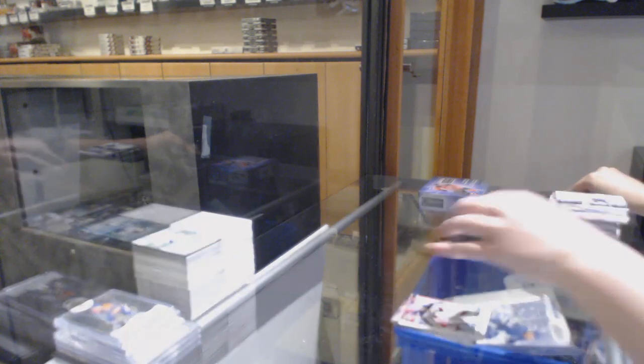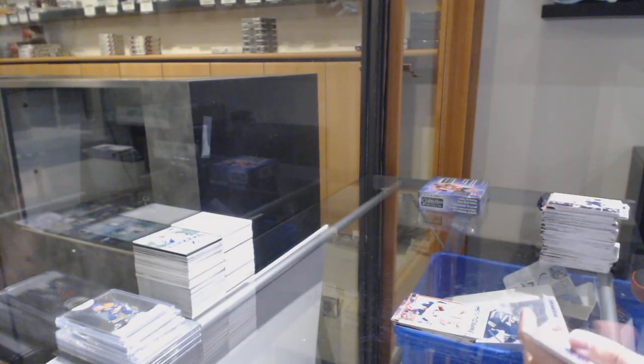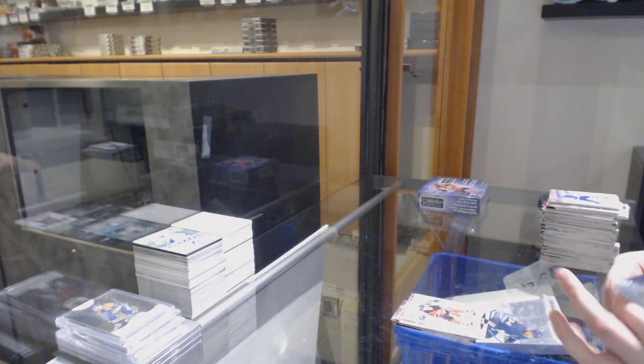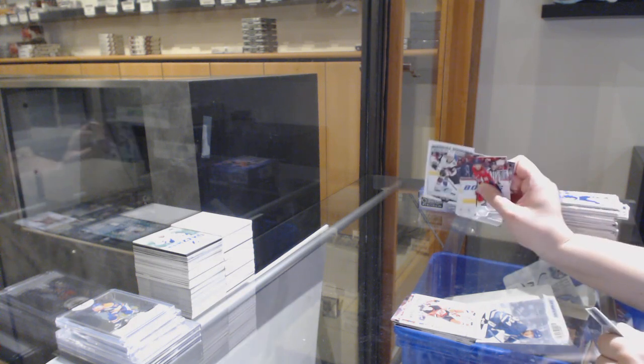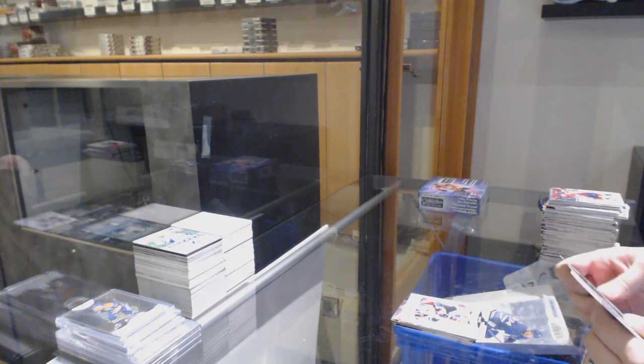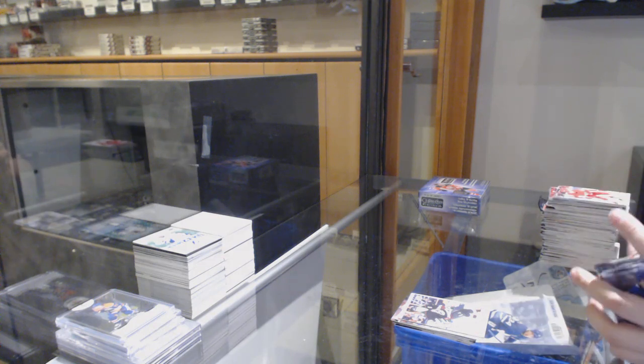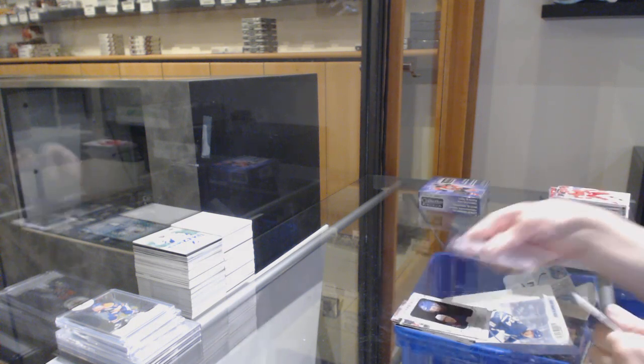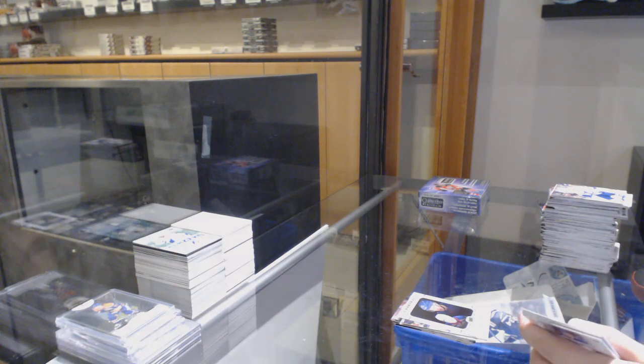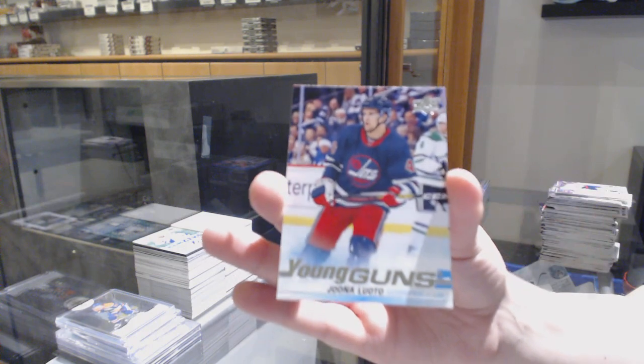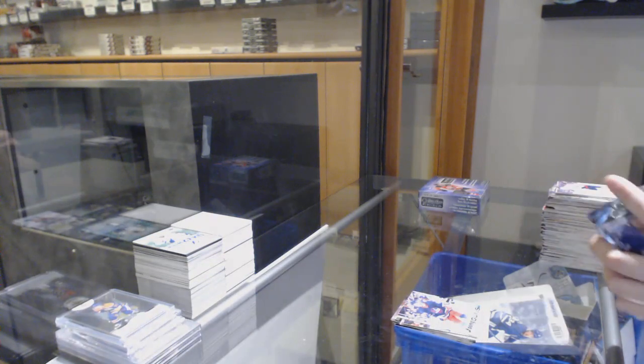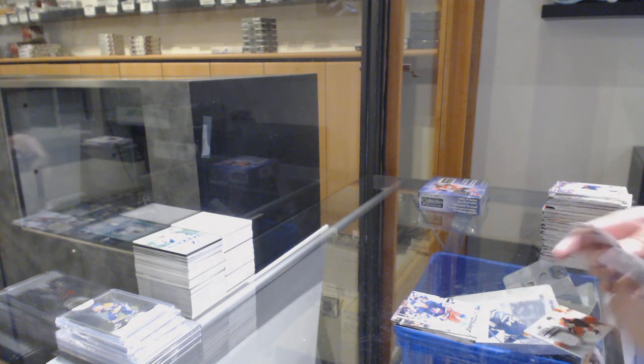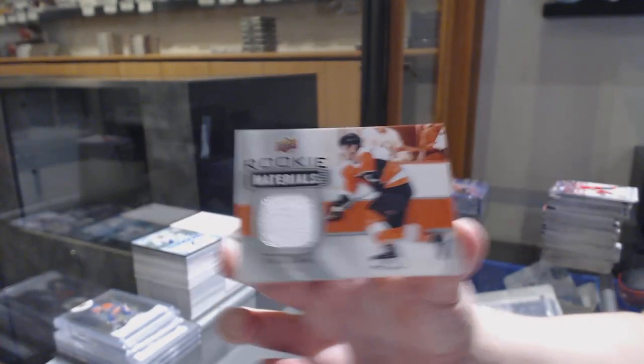Marquis Rookie of Jesper Boakvist, Marquis Rookie of Barrett Hayton, Canvas of Keith Kachuk, Kako Kako Portraits, Young Guns of Yuna Luato, and a rookie materials jersey of Salipe Myers. That's a pretty good box.